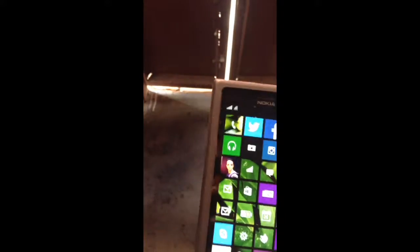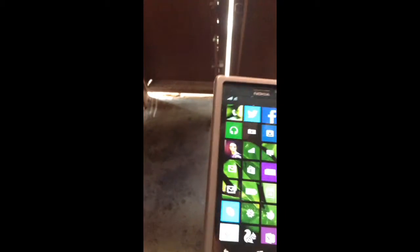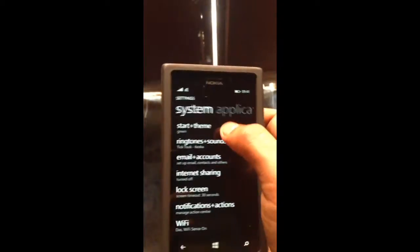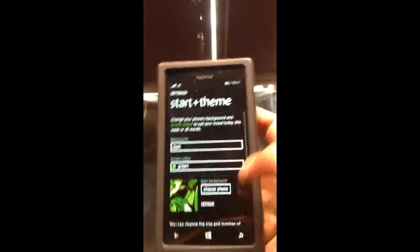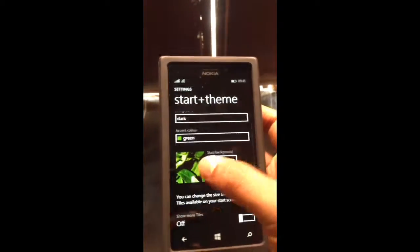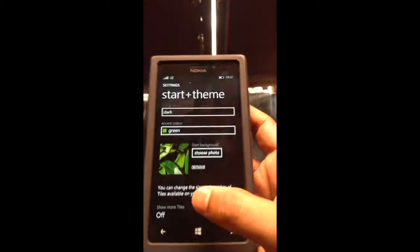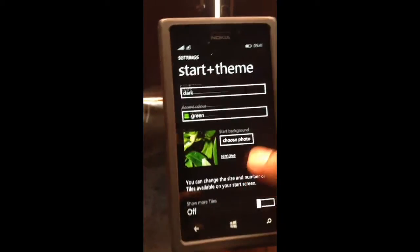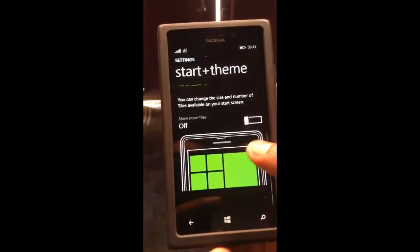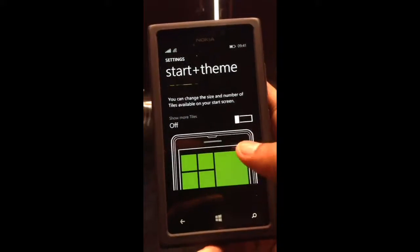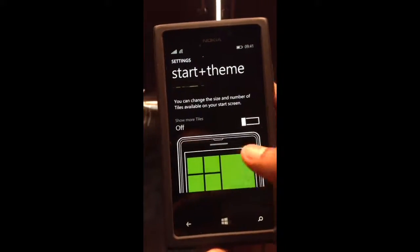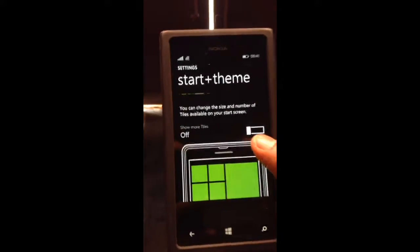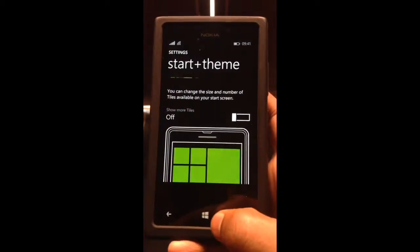And now you can change your start theme. You can select a background picture — I have selected the leaves there. And you can actually add more tiles onto your live tiles, any number of times, so that depends upon your choice.